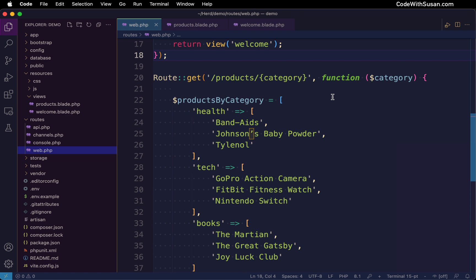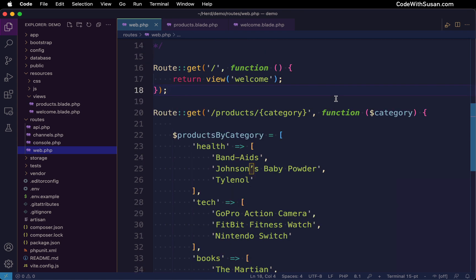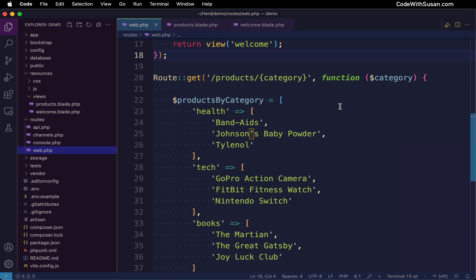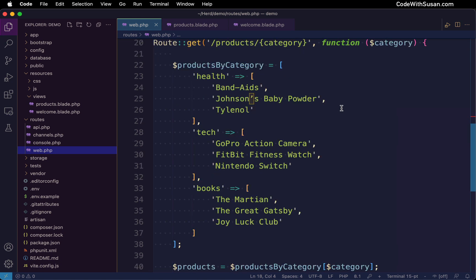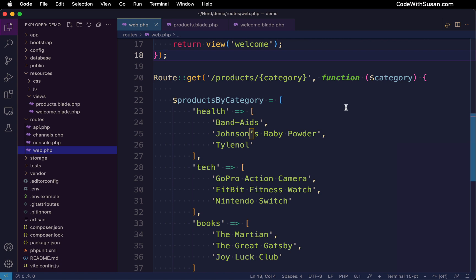But imagine this application evolving where instead of just two routes, we have 25 routes. And within those routes, we're doing complex things like querying the database, writing to log files, communicating with outside APIs. If we had to write all the code for that in this single file, that would quickly become overwhelming.